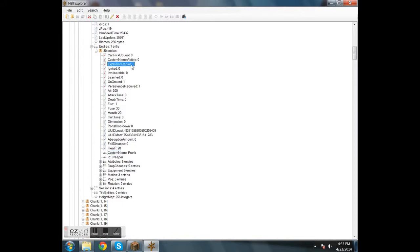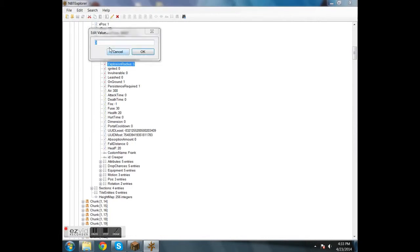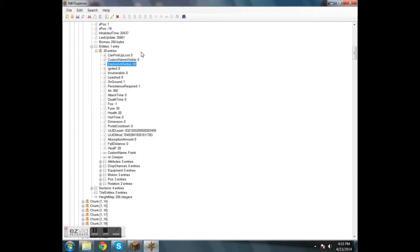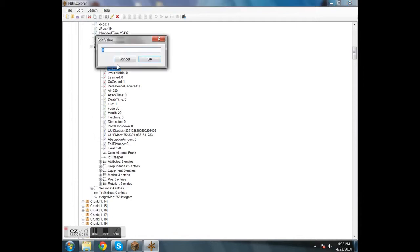So let's just go in here, make the explosion radius to whatever you want. I'm going to change it to 30, nice big explosion. And let's make this creeper explode and give them the game true.